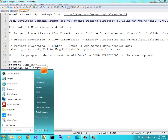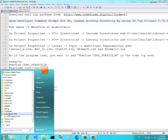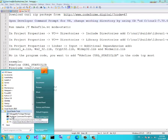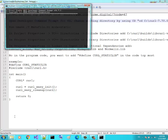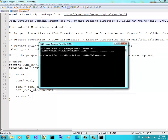The second thing: open the Developer Command Prompt for Visual Studio. I have Visual Studio 2019, but even if you use 2017 that's the same thing.